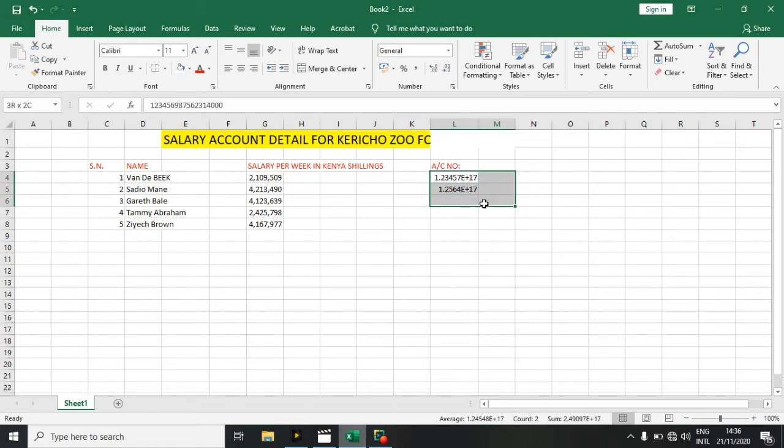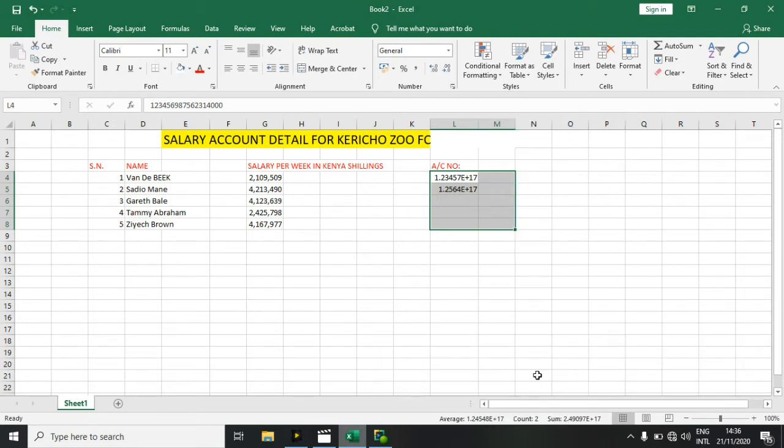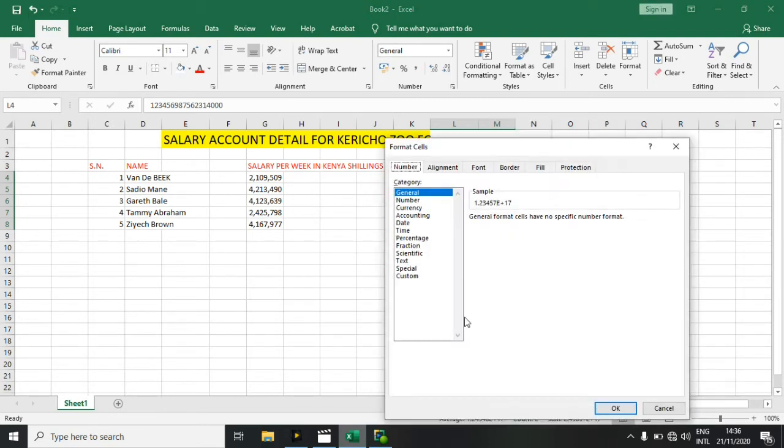We'll have to select all, and then you right-click, and then we'll have to format cells here.